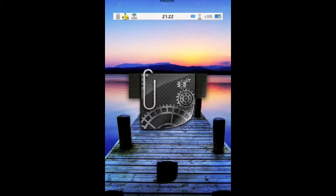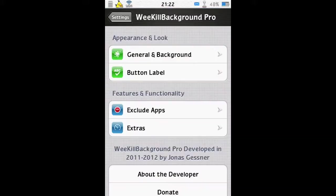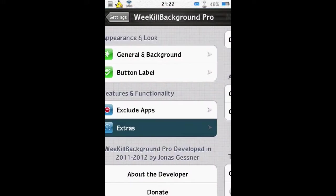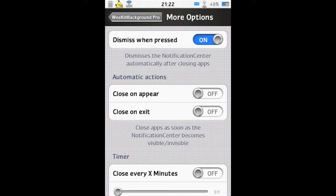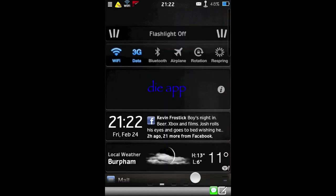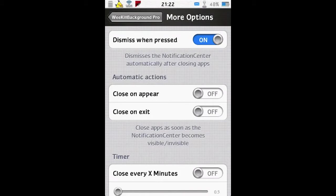Let's head back into settings. Under extras, we can dismiss when pressed - this dismisses the notification center after you close all the apps. So let's have a look at what that's like. Press close all apps, and the notification center goes away automatically.